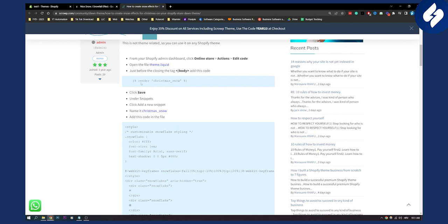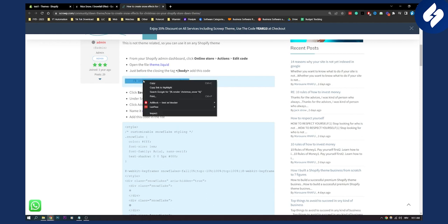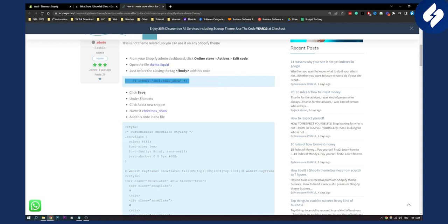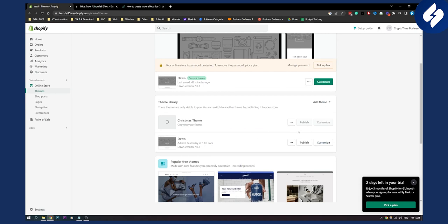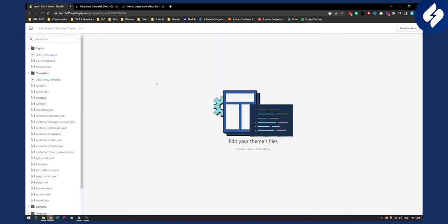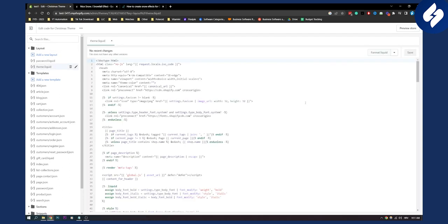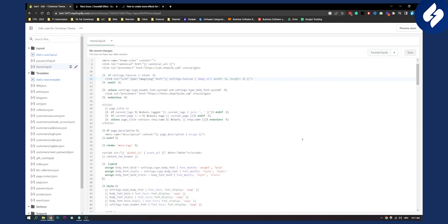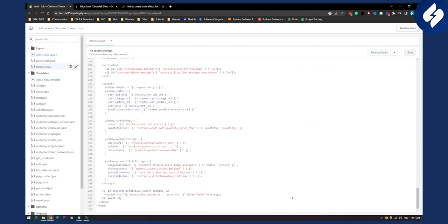First of all what we're going to do is we're going to copy this code right here and then we're going to go here to Christmas theme, three dots, edit code. Now here as you can see we'll go to theme.liquid and then we're going to be scrolling down until we see the body tag.